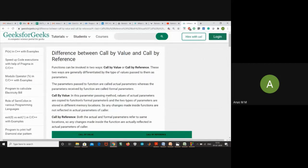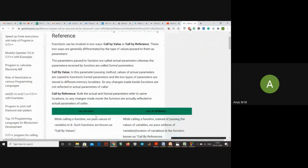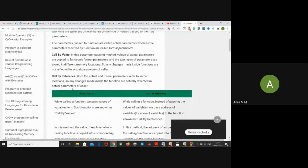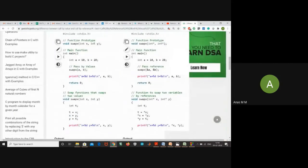In call by value, values of actual parameters are copied to a function's formal parameters and the two types of parameters are stored in different memory locations. Any changes made in the function are not reflected in the actual parameter of the caller. But in call by reference, both actual and formal parameters refer to the same location, so any changes made in the function are actually reflected in the actual parameter.